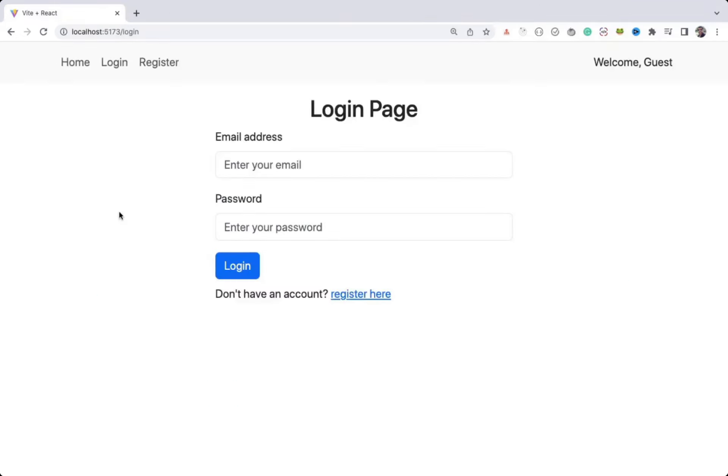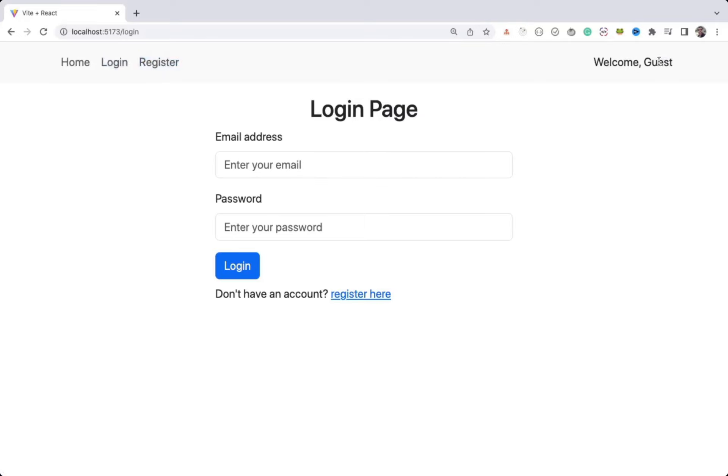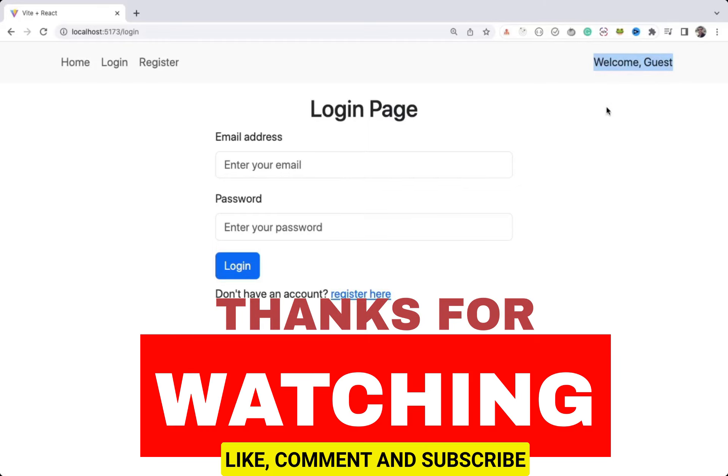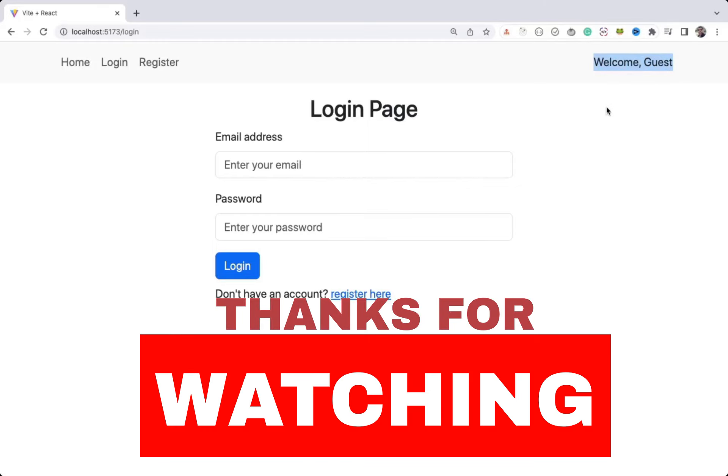So that's it about this video. In the next video, we will work on maintaining the logged in user session. So once the user is logged in, we will not be showing the login and register menus in the header. And instead of guest here, we will display the logged in user name. We will also add logout button after this welcome guest text, and we will also implement the logout functionality. So that's it about this video. If you found it useful, do like it and don't forget to subscribe to the channel.